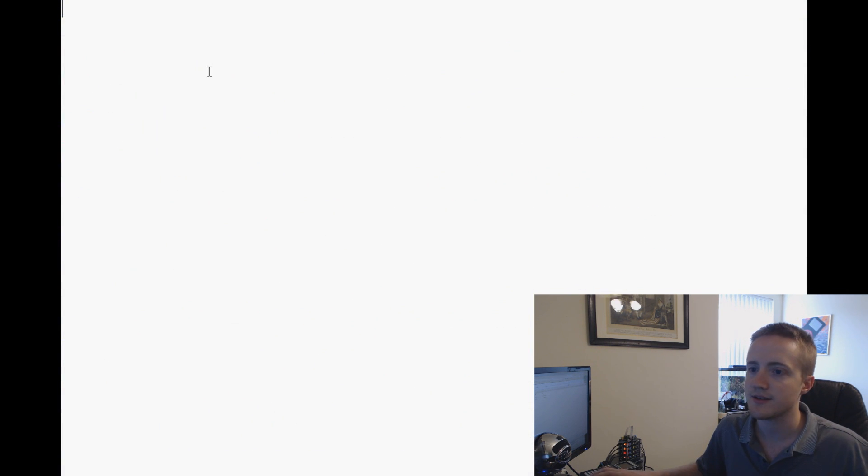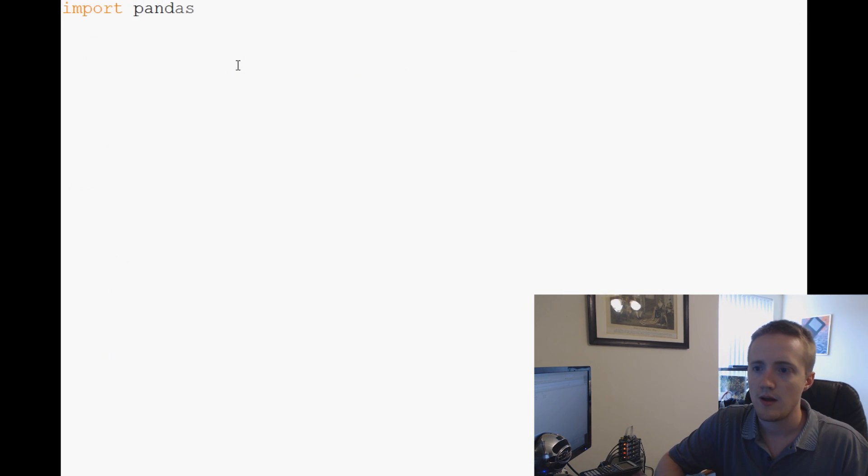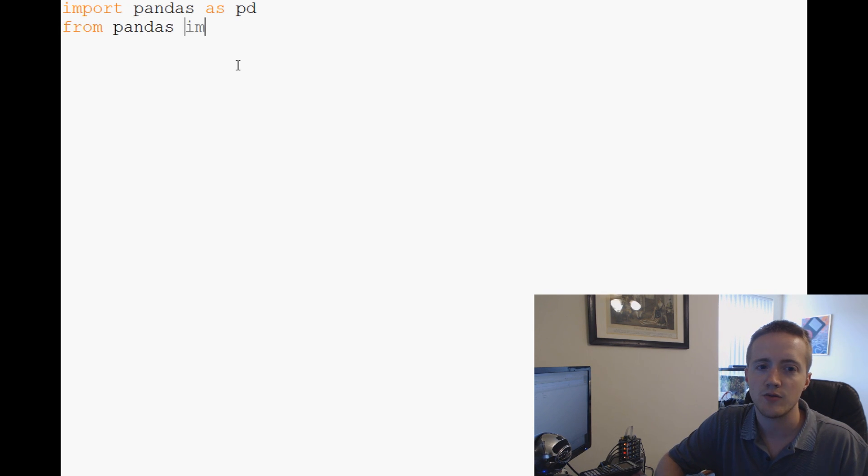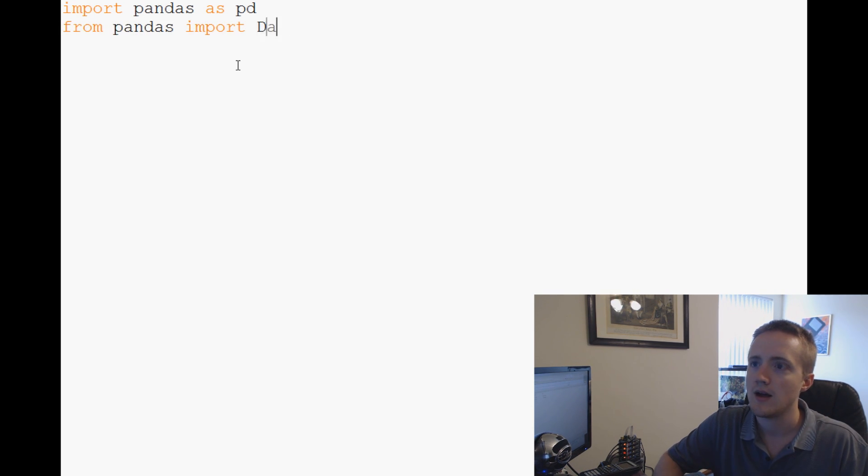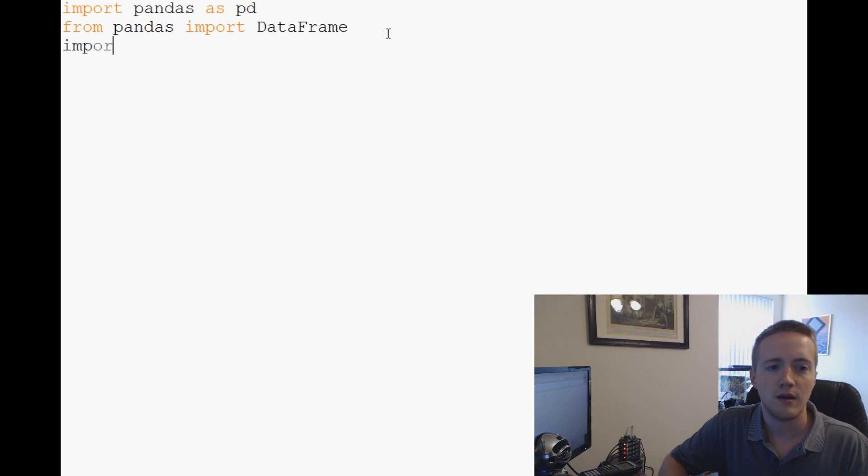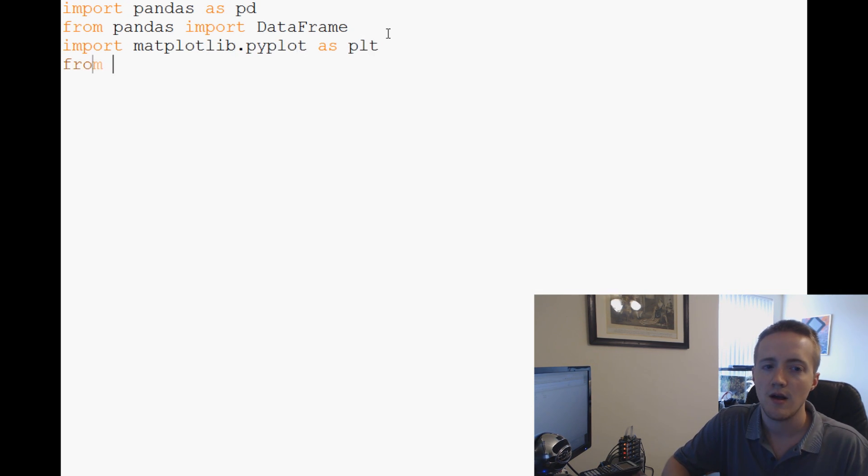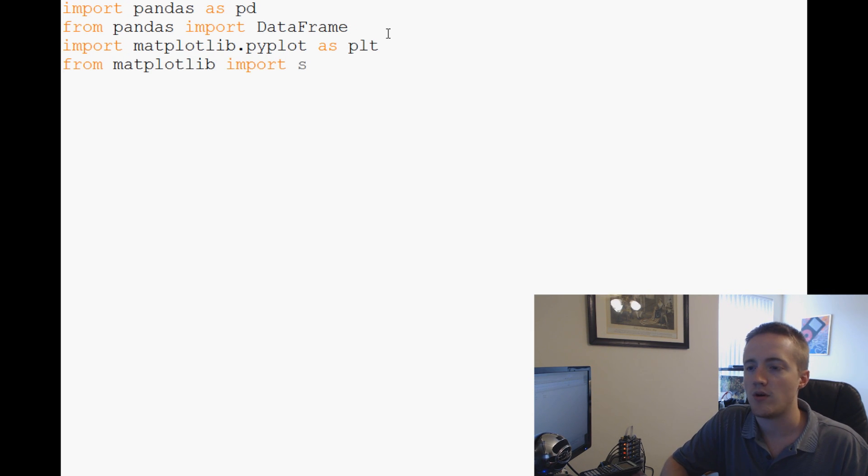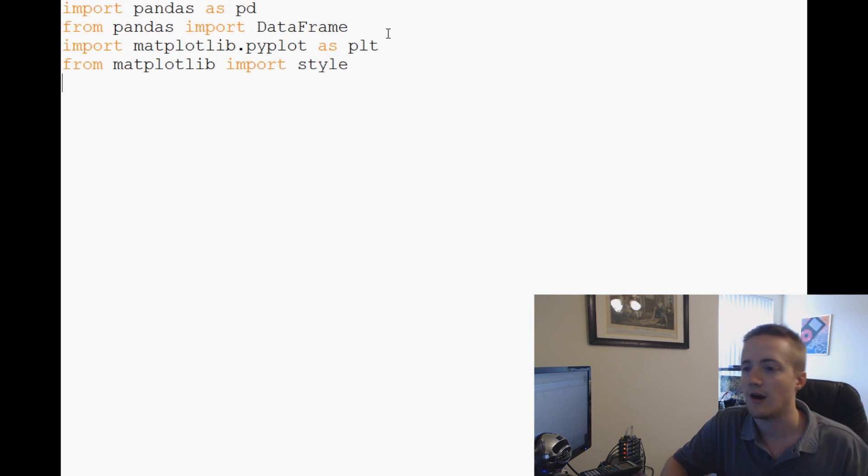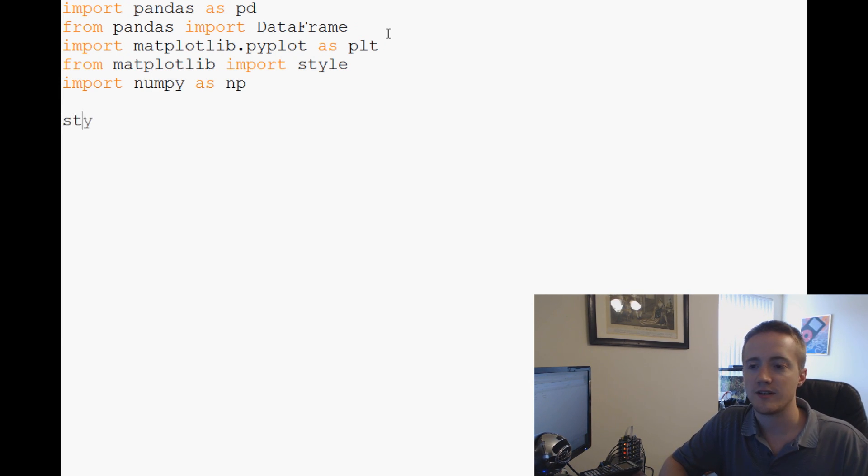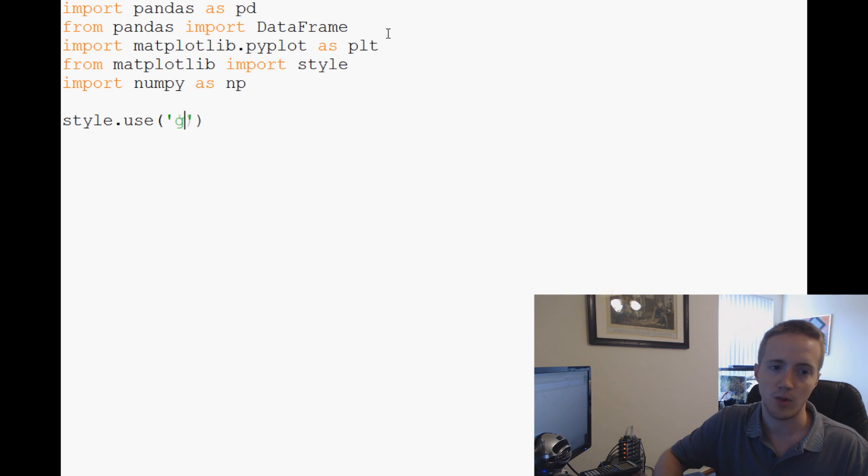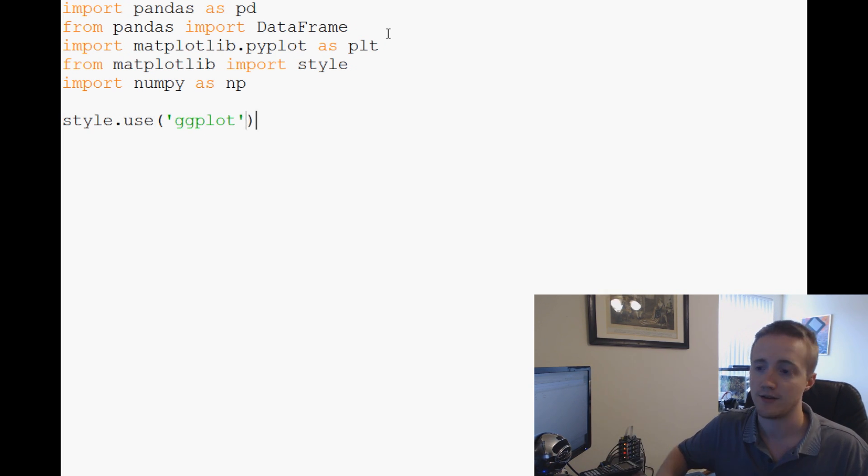So we want to modify this data slightly. Come over to our script. As usual, we're going to import pandas as pd, from pandas import DataFrame, import matplotlib.pyplot as plt, from matplotlib import style. Then import numpy as np. Next up we're going to say style.use and we're going to use ggplot.